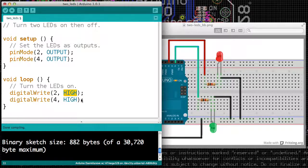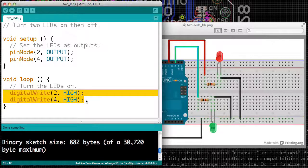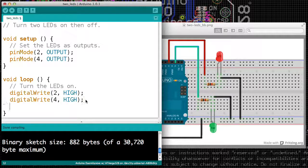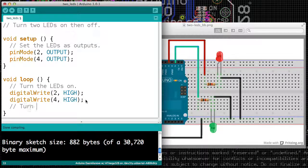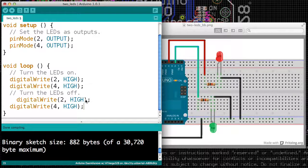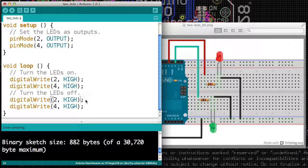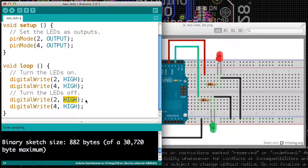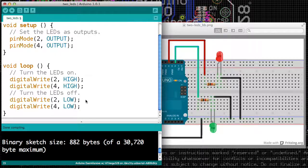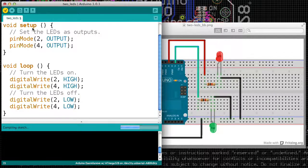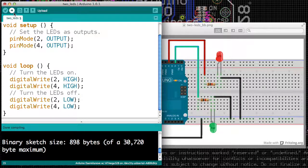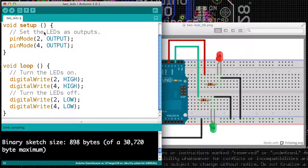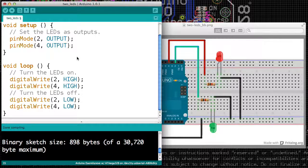Now, to turn an LED off, we saw in a previous video that we need to say digitalWrite, and we need the second value to be LOW. So we'll say digitalWrite, and I'm going to line things up neatly. It helps me read my code. So we'll make pin 2 go LOW and pin 4 go LOW. So we turned on both LEDs, then we turn off both LEDs. At this point, we can upload our program and watch it run.